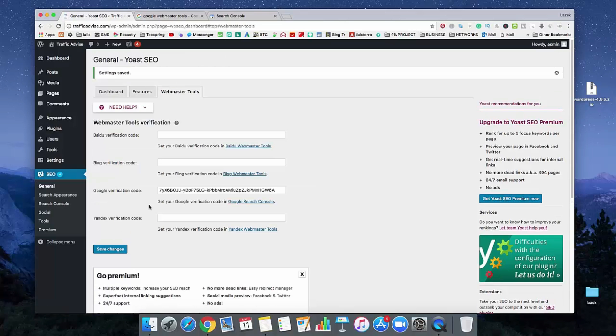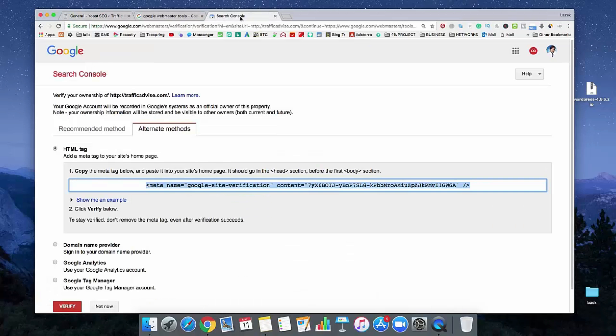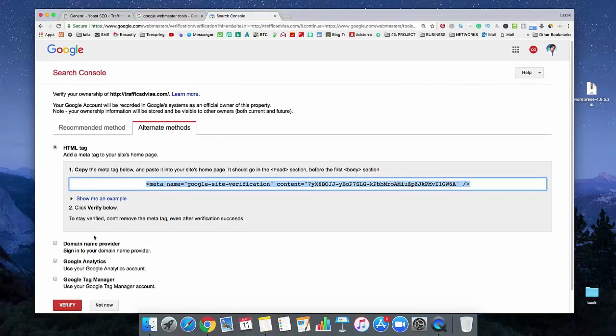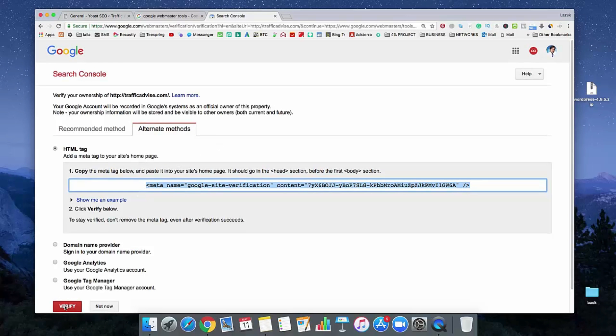Now we already saved the Google Verification Code on our WordPress. Now, go to your search console. And in here, just click on verify.